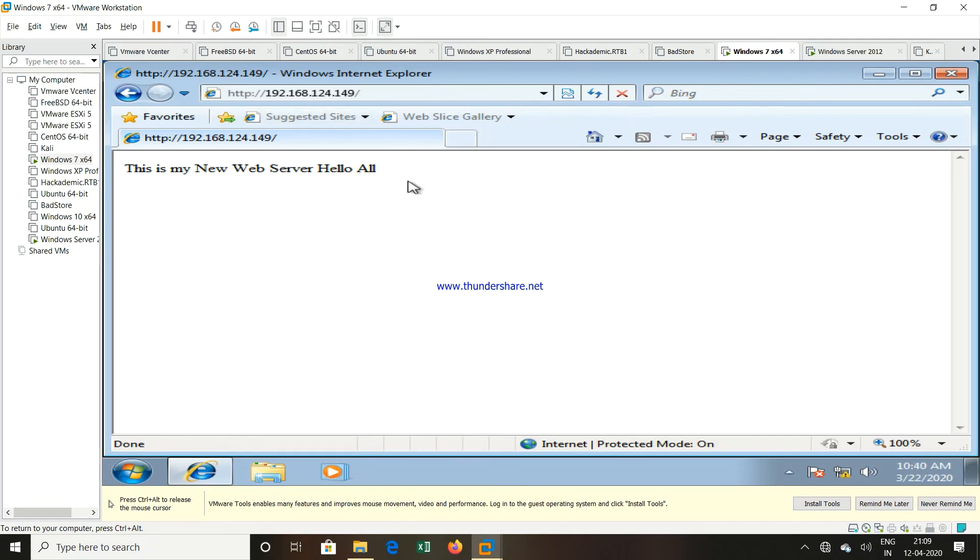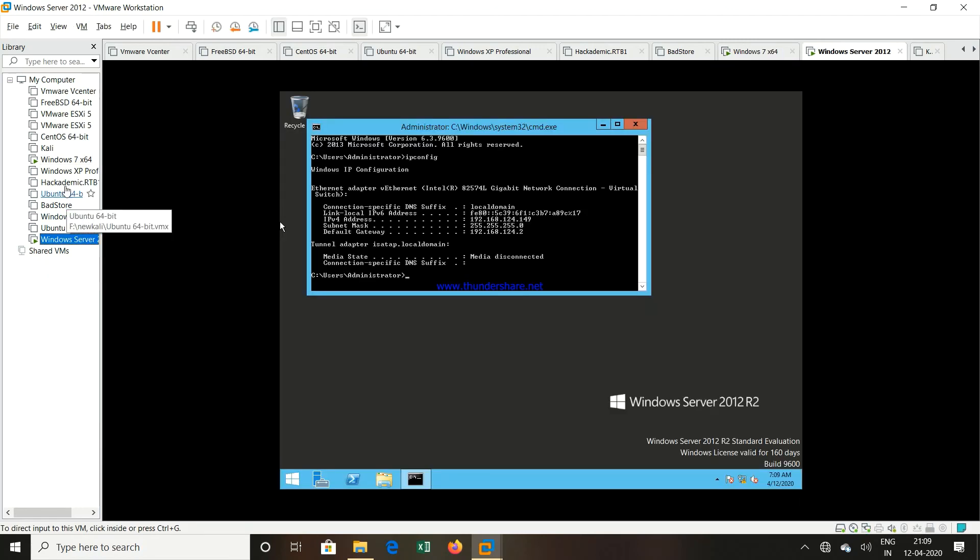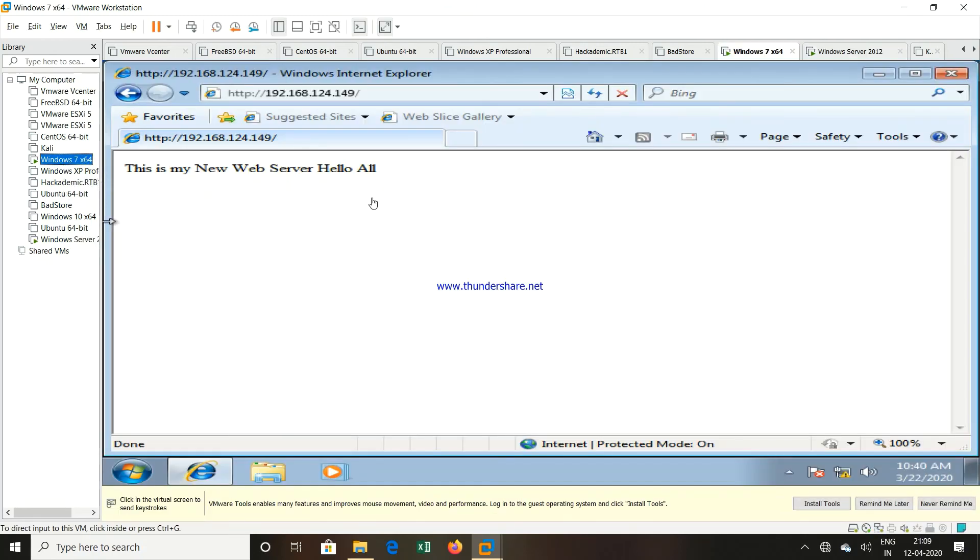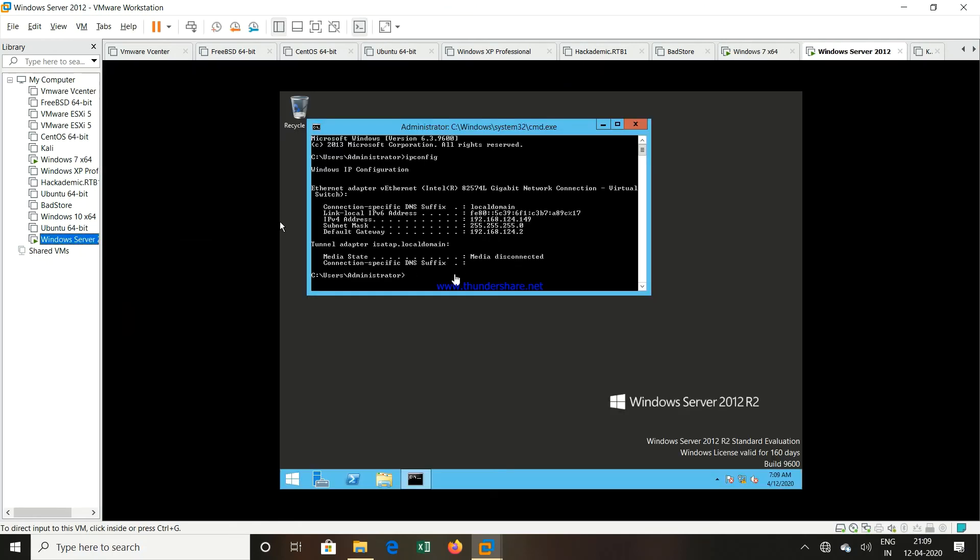Now you can see this is my new web server, hello all. So the same data which we have entered into the web page of this Windows Server machine, the same thing we can see from this particular Windows 7 machine. That means our IIS server has been configured properly.